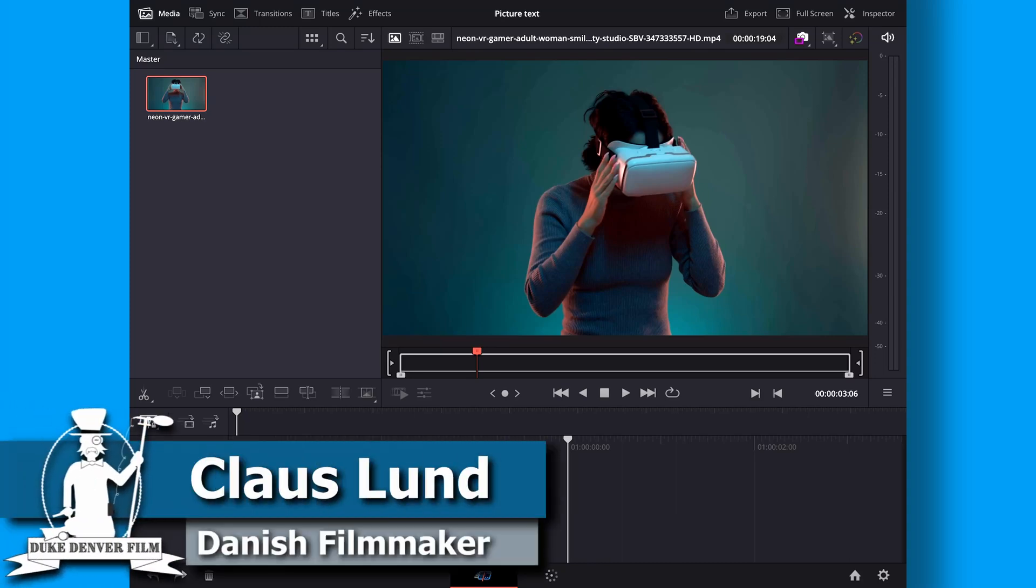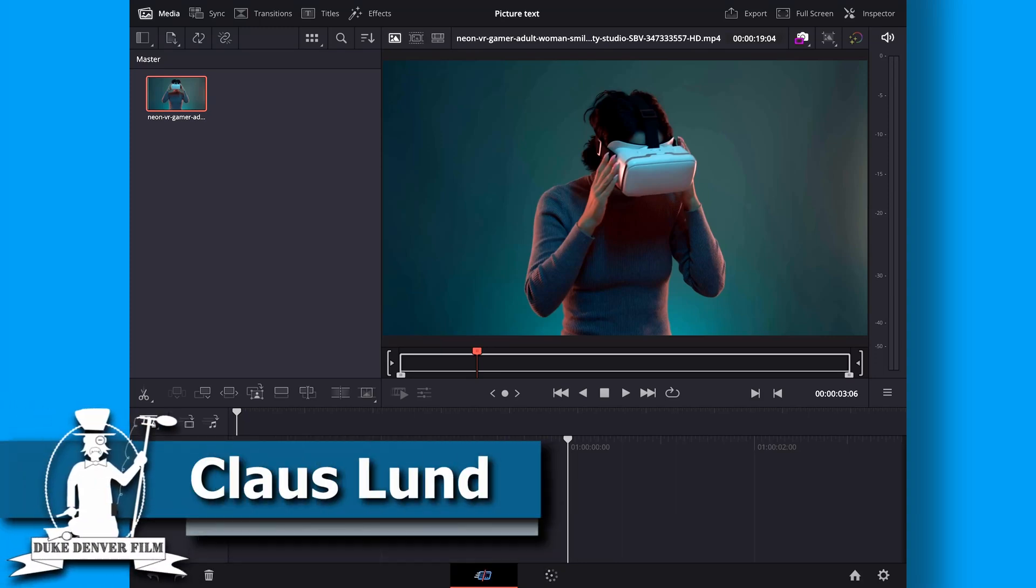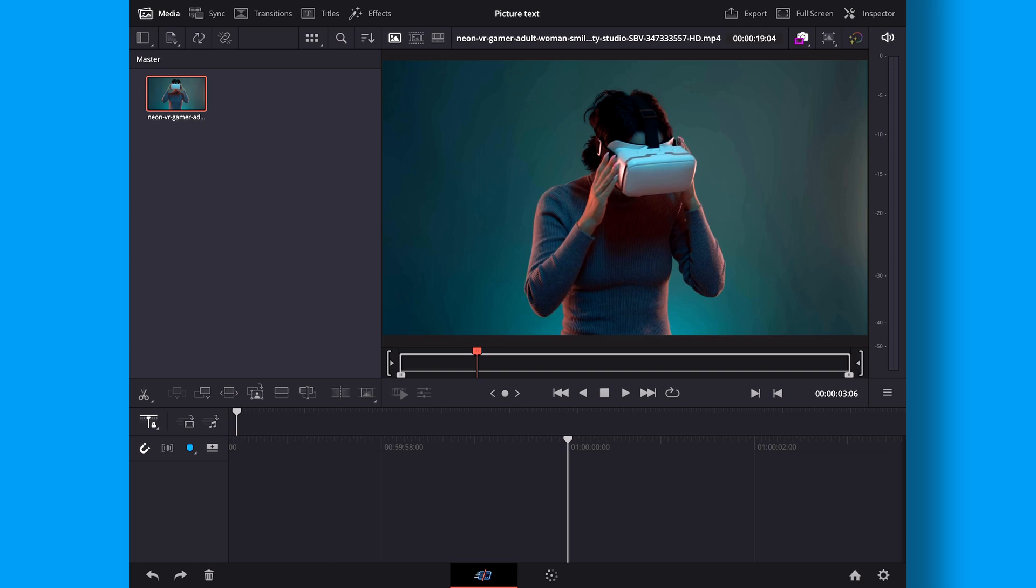Hello Klaus here and welcome back to another quick DaVinci Resolve tutorial for the iPad version. In this tutorial I'll show you how you can do picture in text and let's just jump right into it.